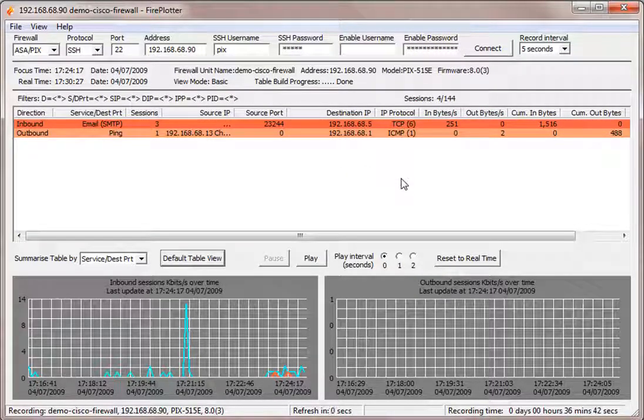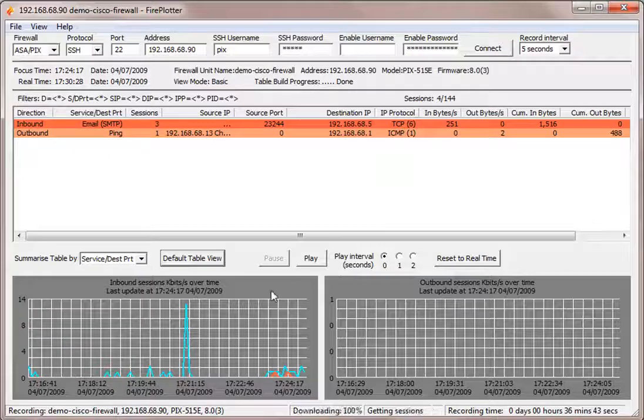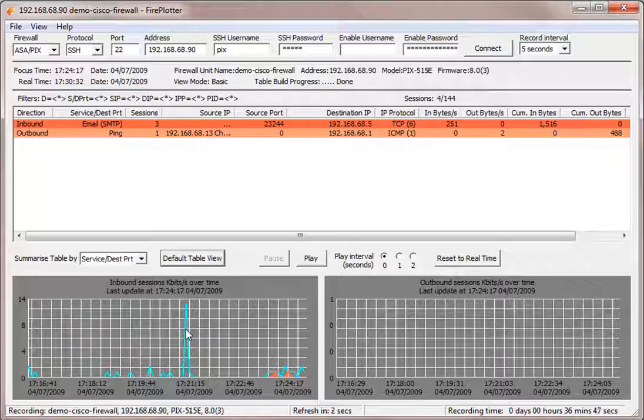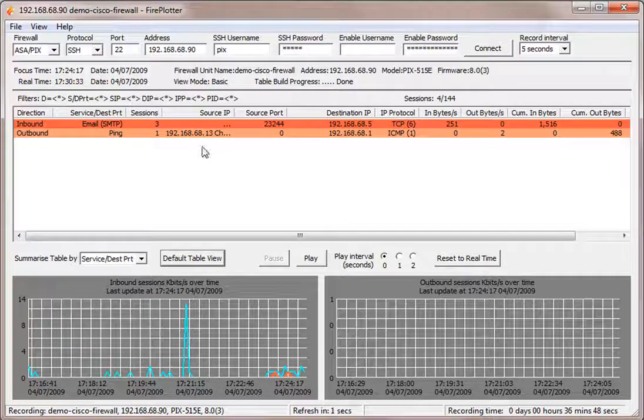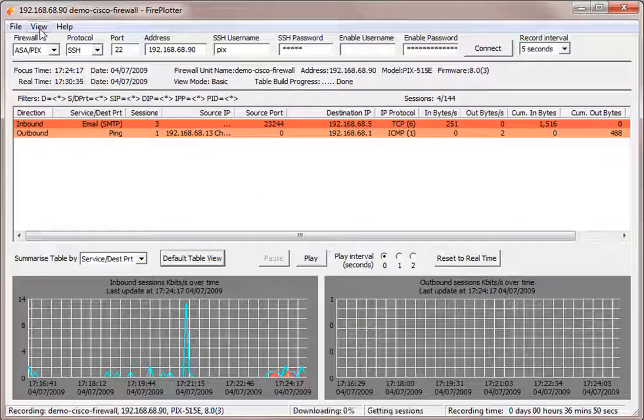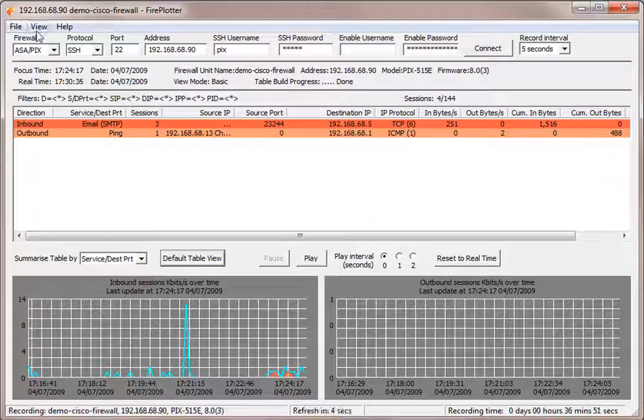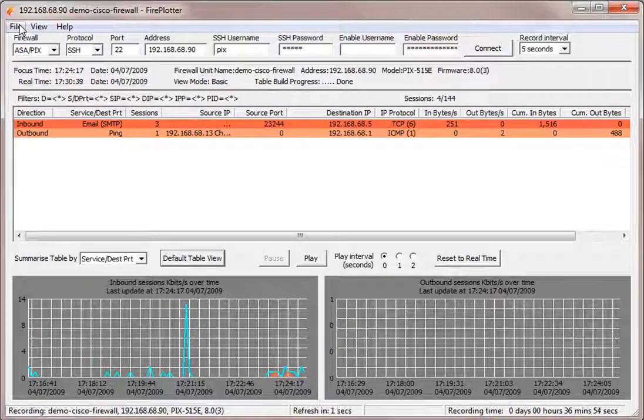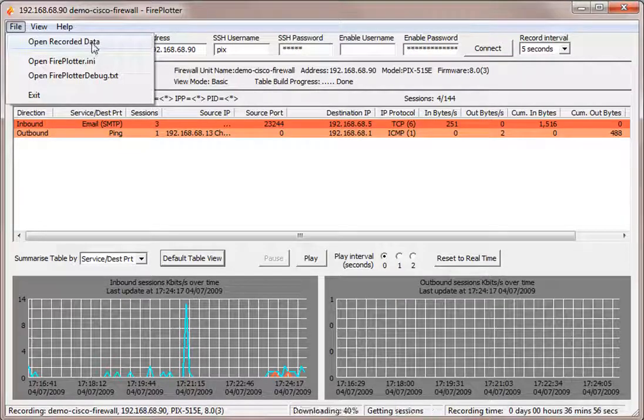So you can see it's very powerful. But it's not just that we can go back in the graph to see historically what's been happening with our traffic. Let's say someone reports that there was a problem with the internet performance a while back.